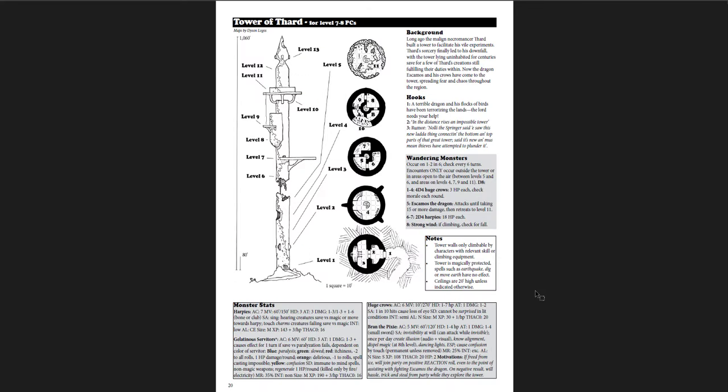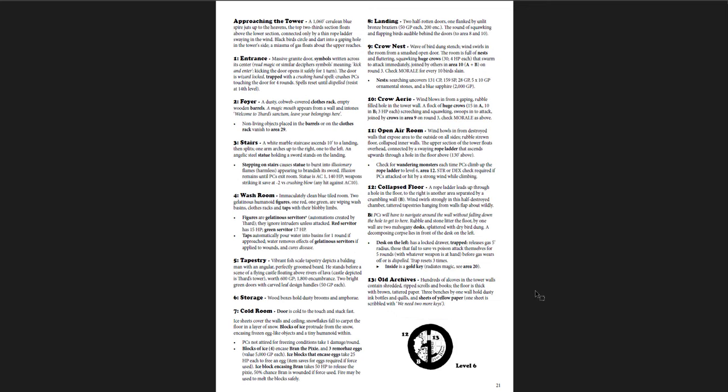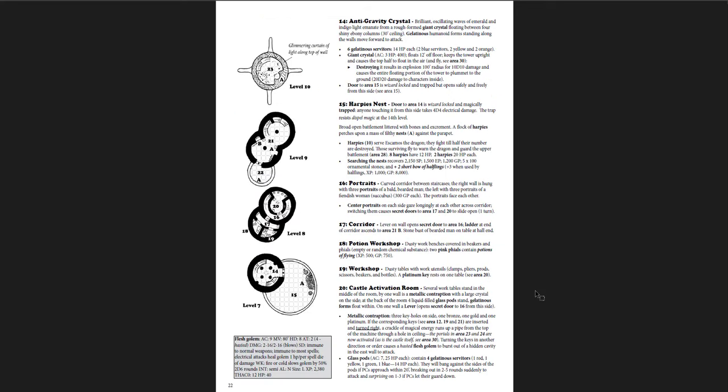Here's another adventure, the Tower of Thard. Now it just kind of jumps right into it. Once again, you have the background to it and the hooks to it. And then notes about it, monster stats going through, and then the actual tower itself. Now this one does have maps broken up on pages, which is really cool.